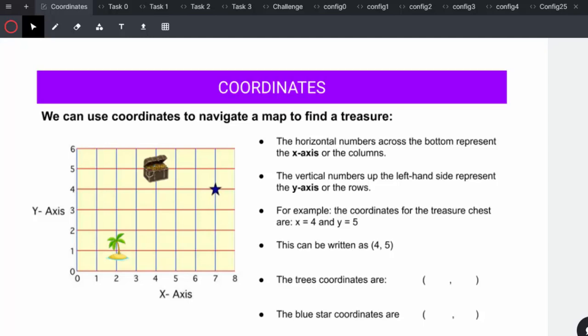The x-axis is going horizontally and the y-axis is going vertically. We can use a little phrase for them to remember: it goes along the corridor and up the stairs to help them remember the coordinates.